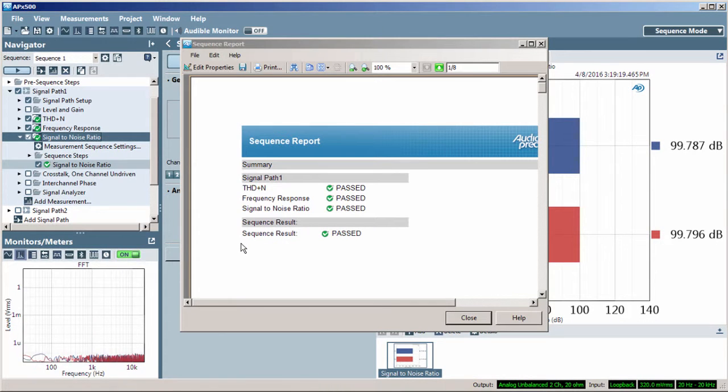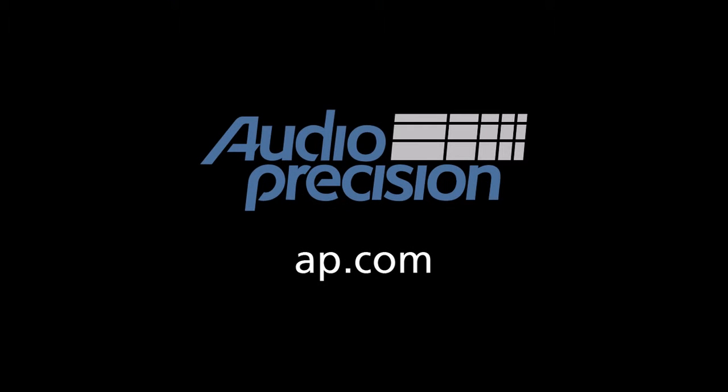You'll find more information in the documentation provided with APX 500. Look for additional quick tips at AP.com. Thanks for watching.